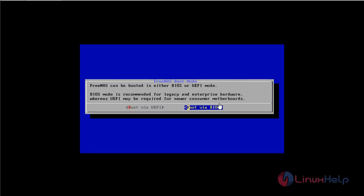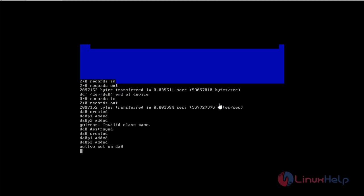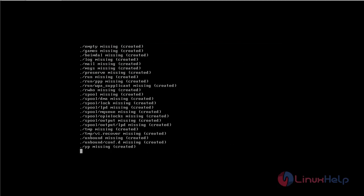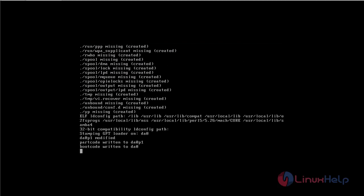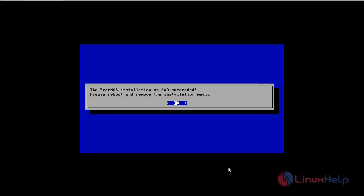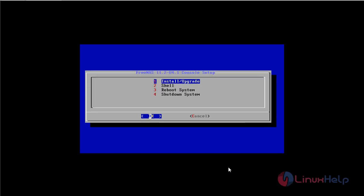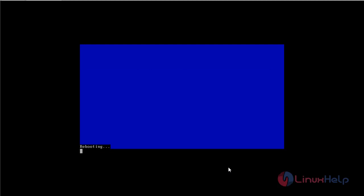Now I am just going to boot via BIOS. Now I am just going to click on OK so that it reboots and removes the installation media. Now click on option 3 which is going to reboot the system. Click on OK. Now it is getting rebooted.